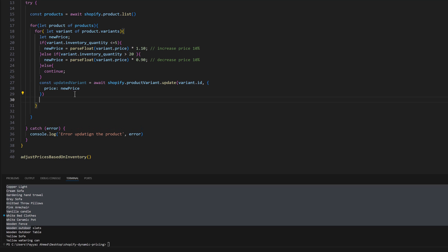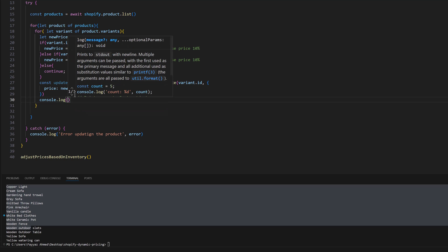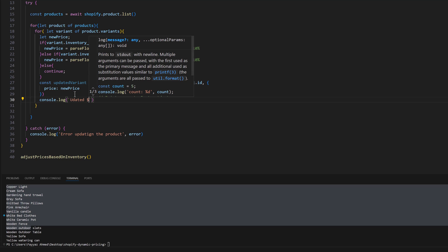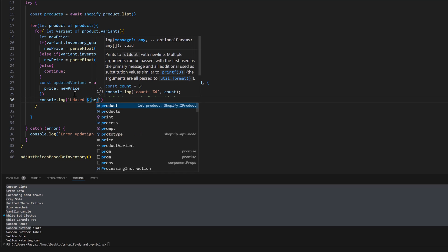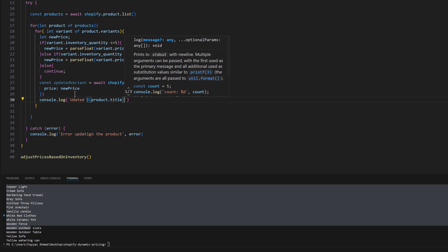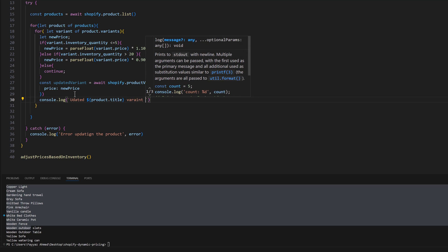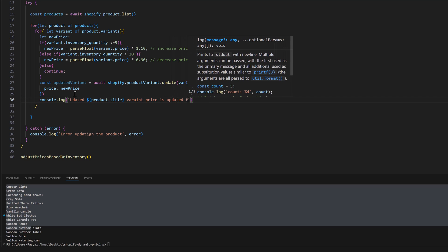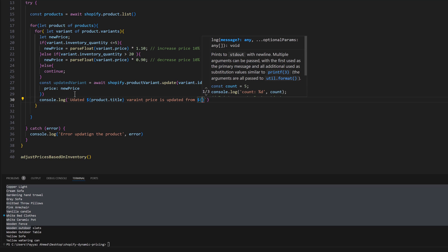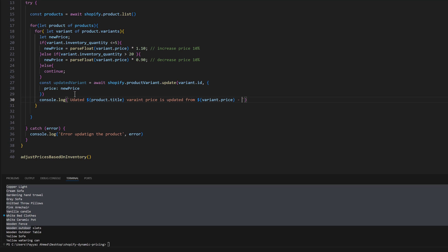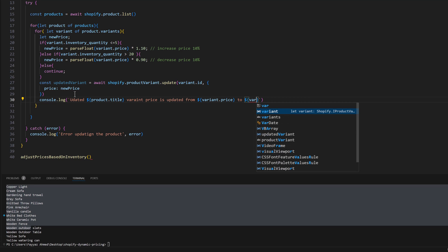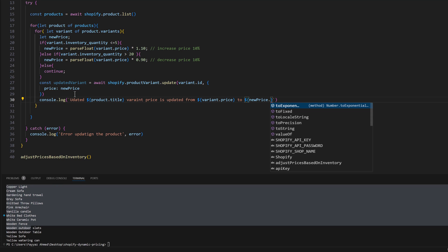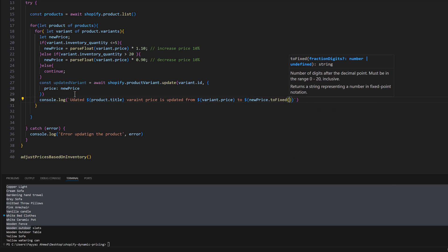Next we are going to console log so we can see the new prices. Console.log and template string: updated, we will grab product.title as well as variant price is updated from variant.price to variant with a new price.toFixed(2).